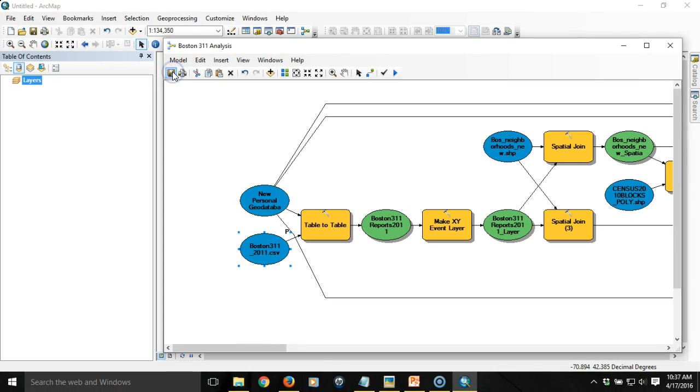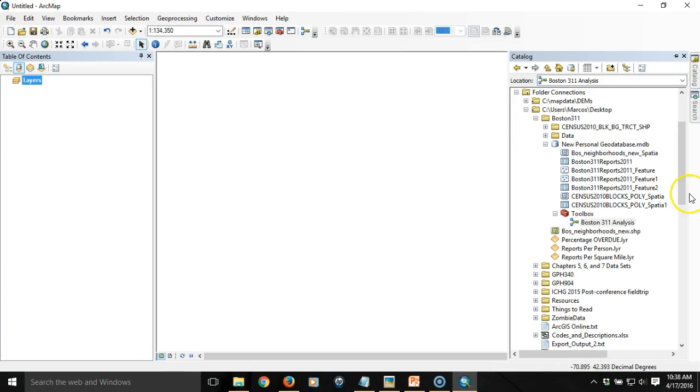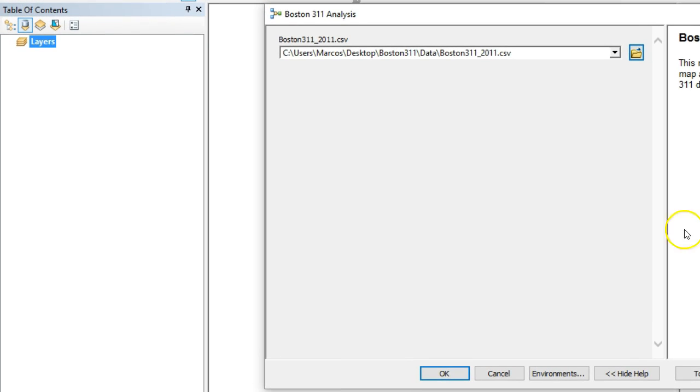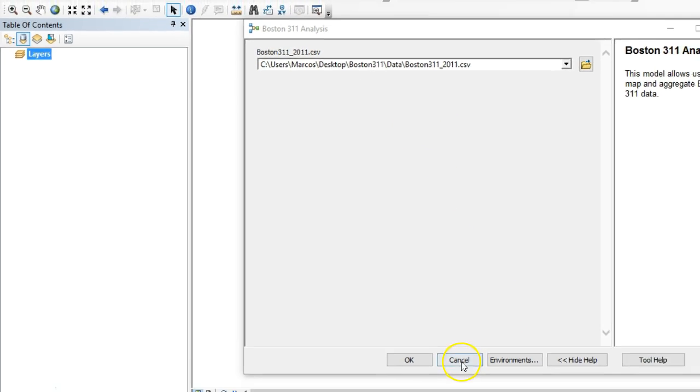I'm going to save the model and close it and now when I double click on this tool it's going to prompt me to specify the input table. Now this isn't very intuitive here because it just says the name of the file that I originally set. So what I want to do is I want to rename that variable so that it's very obvious to the user what it's asking for.